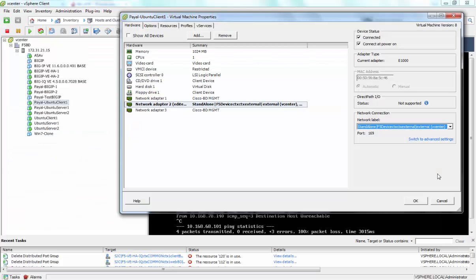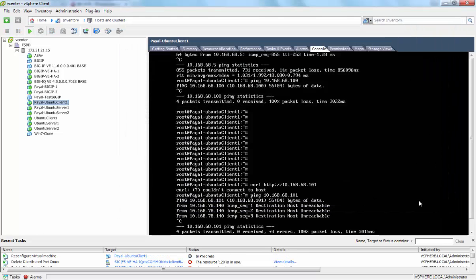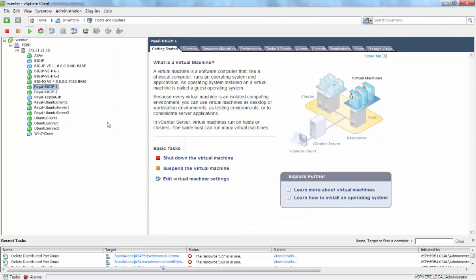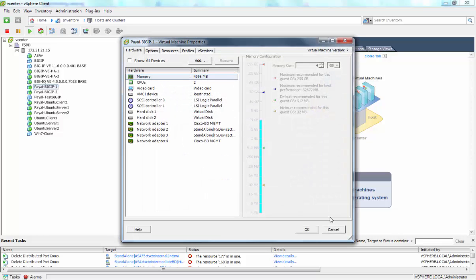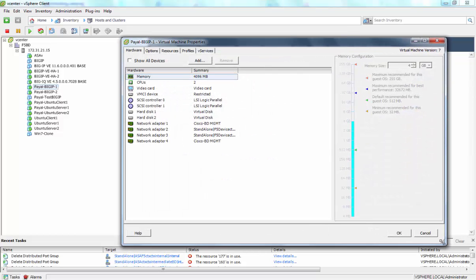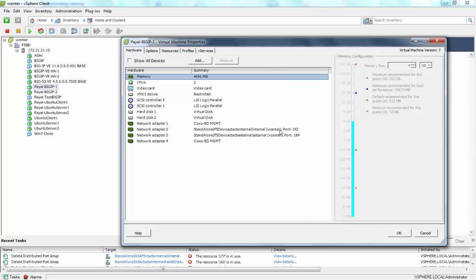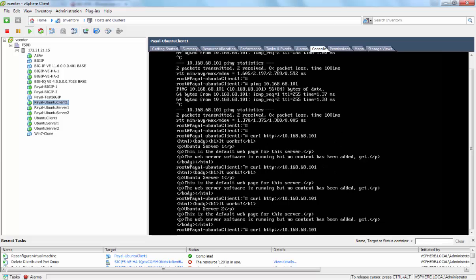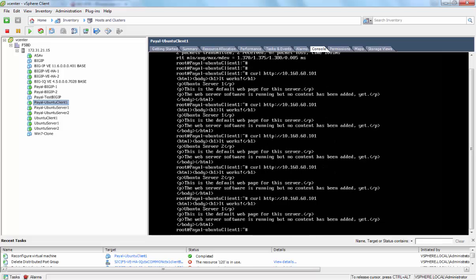We then log in back to vCenter to see the pod groups that are assigned to the client. This is the consumer pod group that's been assigned. We also see the pod groups assigned to the Big IP. Pod group internal and external. We can HTTP request to the virtual IP and we see that the request is successful. And it is load balanced between the two servers.